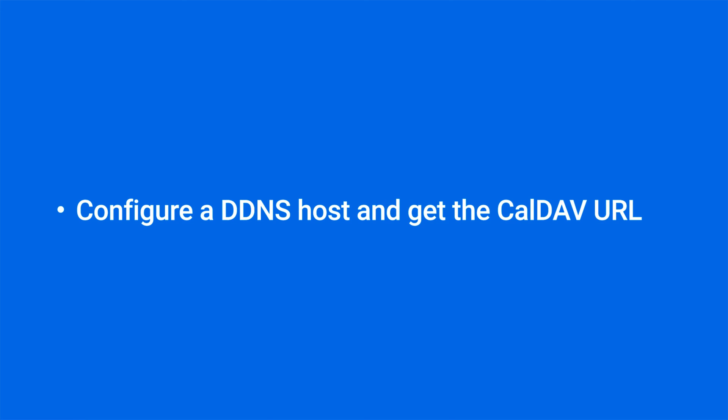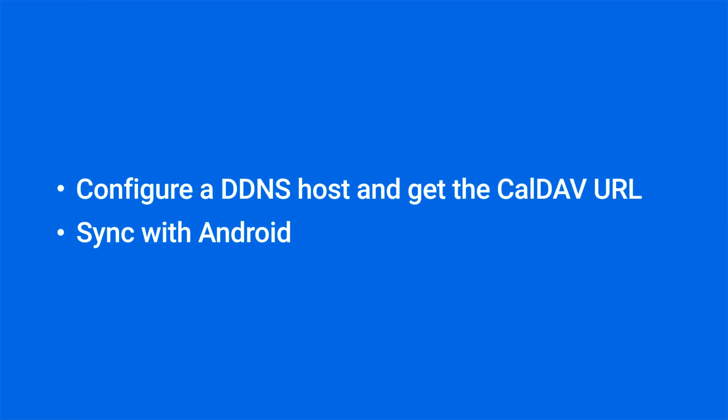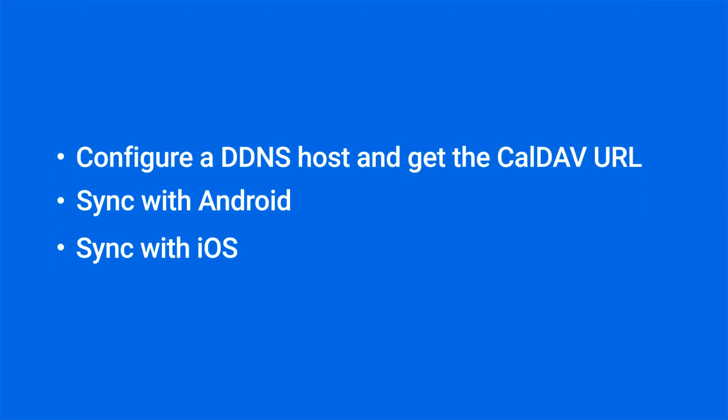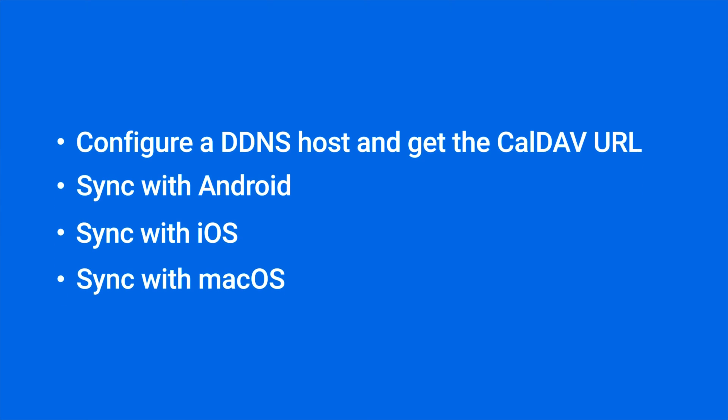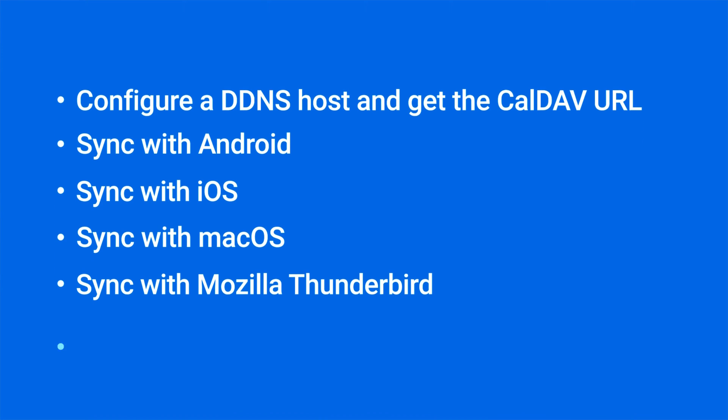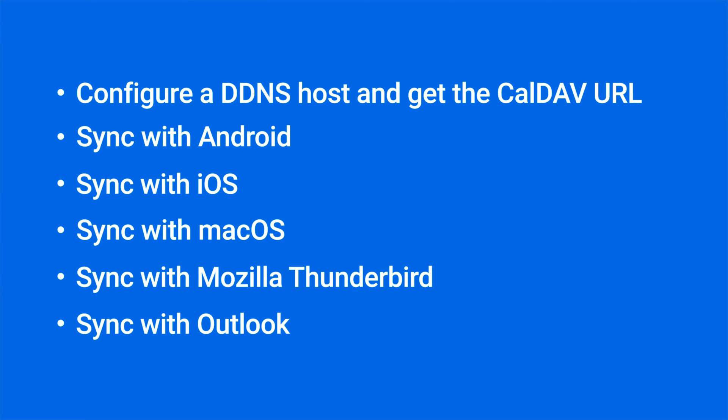In this video, we will show you how to sync Synology Calendar to CalDev clients on Android, iOS, macOS, Mozilla Thunderbird, and Microsoft Outlook. You will find the timestamp of each section in the video description.